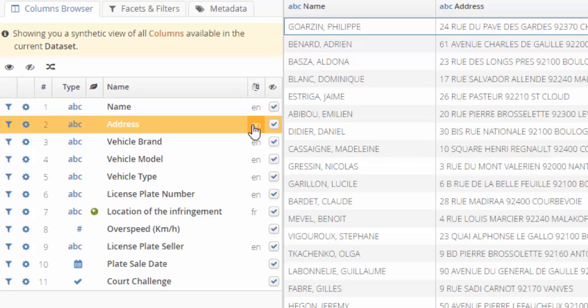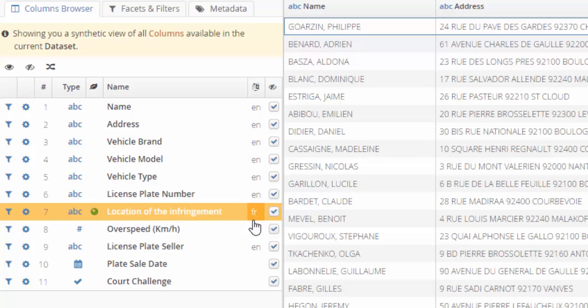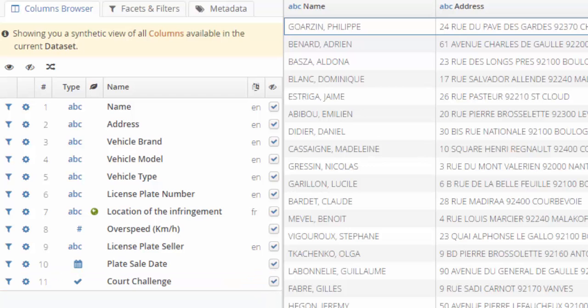In the license plate fraud, some license plate sellers disclose information about a vehicle to accomplices, such as the number of the license plate, the model and the color of the vehicle. Then accomplices put a similar license plate to a stolen vehicle with the same model and color.